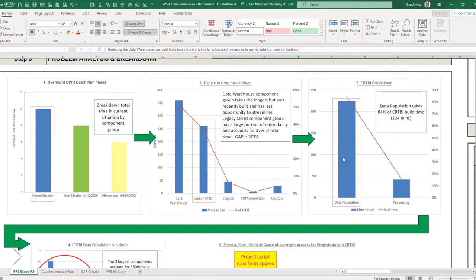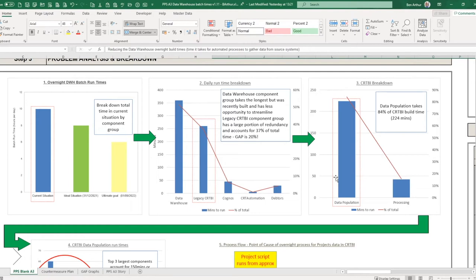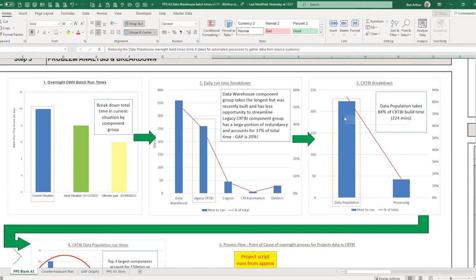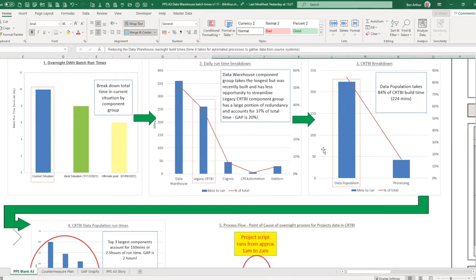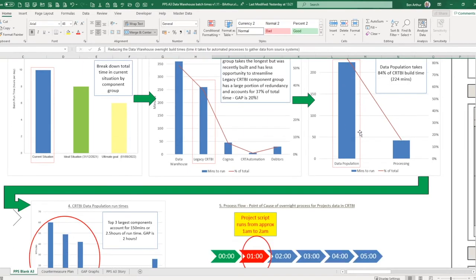Breaking that down into what it does, there's data population and then the processing of that data. We can see that the vast majority of the time, still 224 minutes, it takes to populate that data. That's looking at the data in SAP and a couple of other places and then pulling that data out into our reporting tables.